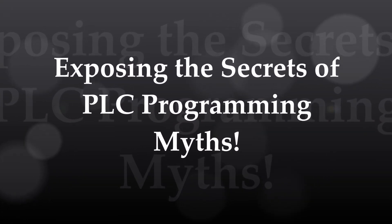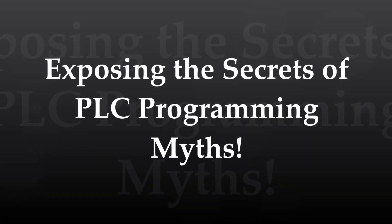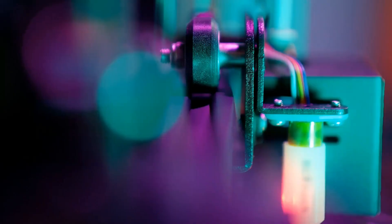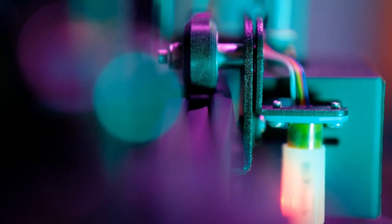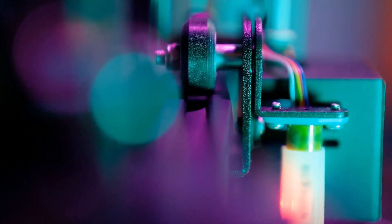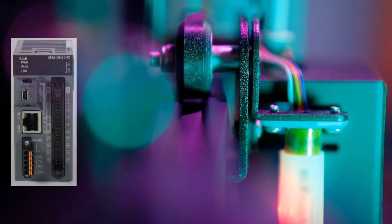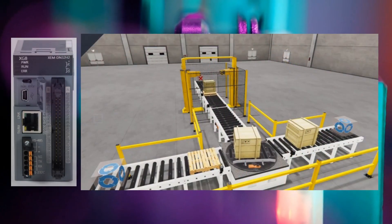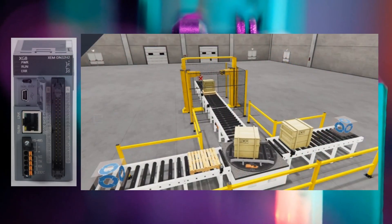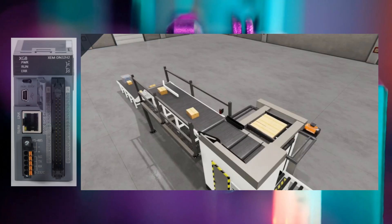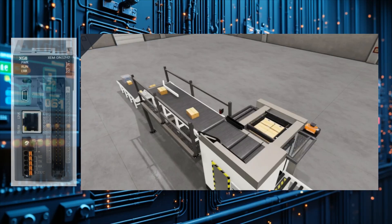In today's rapidly evolving world of manufacturing and automation, it's essential to understand how programmable logic controllers, PLCs, operate. However, many common misconceptions about PLCs can create confusion.